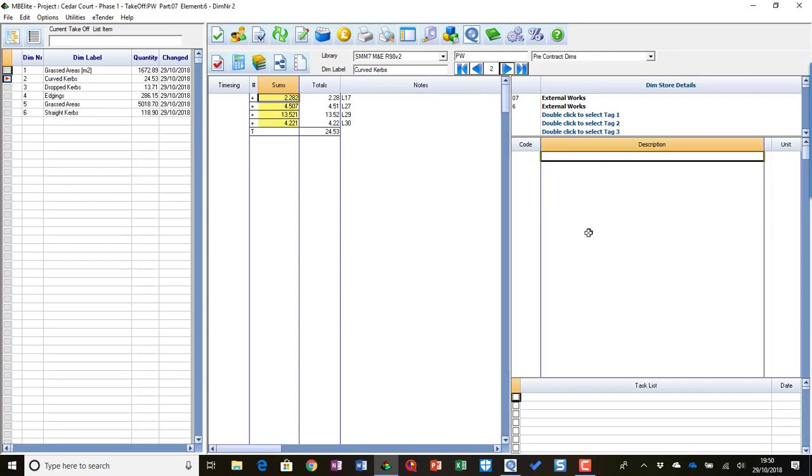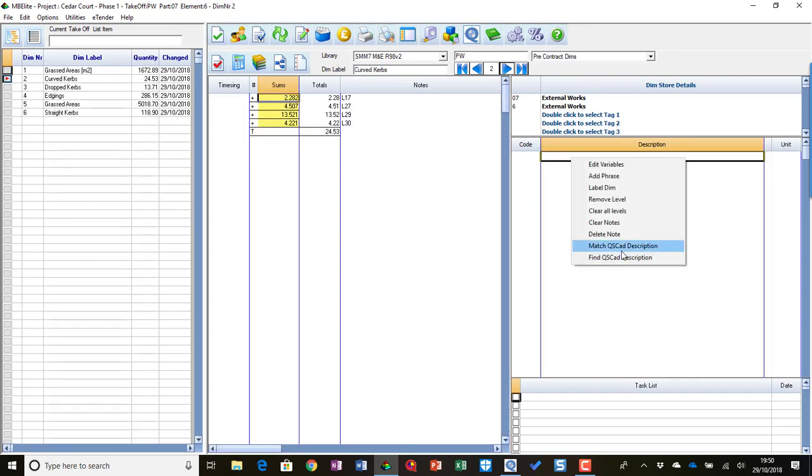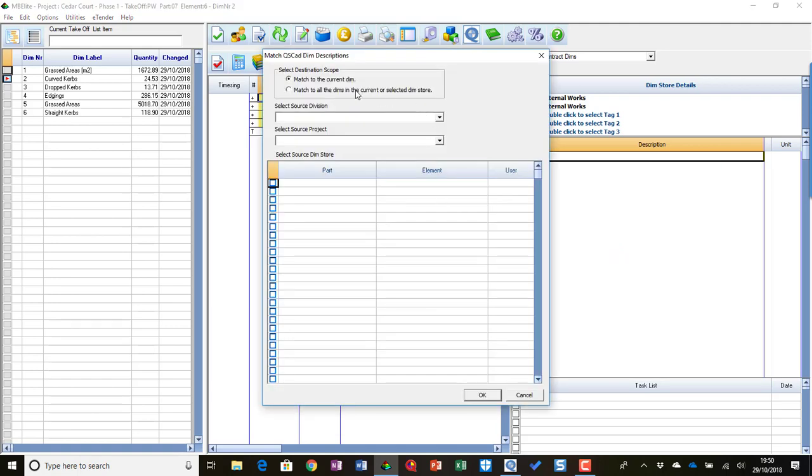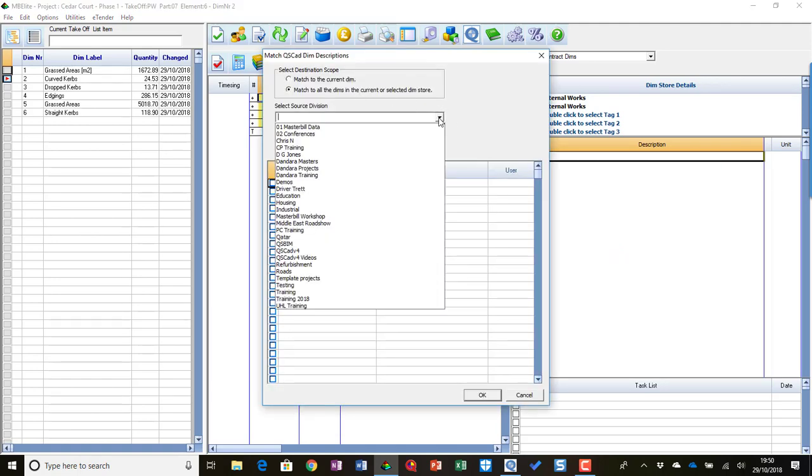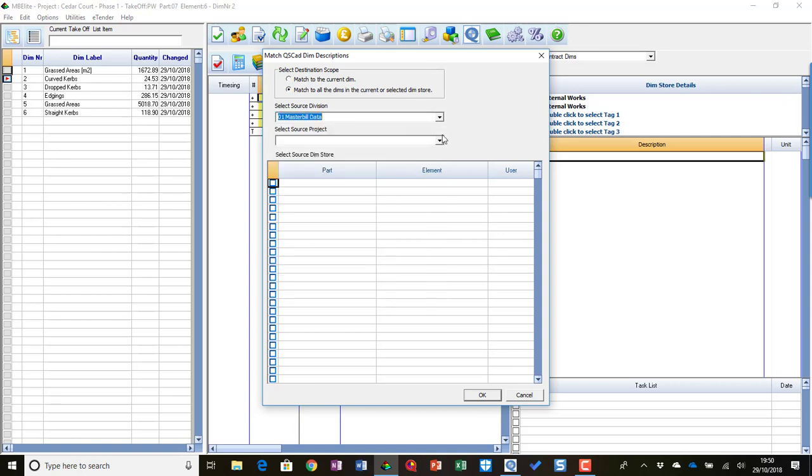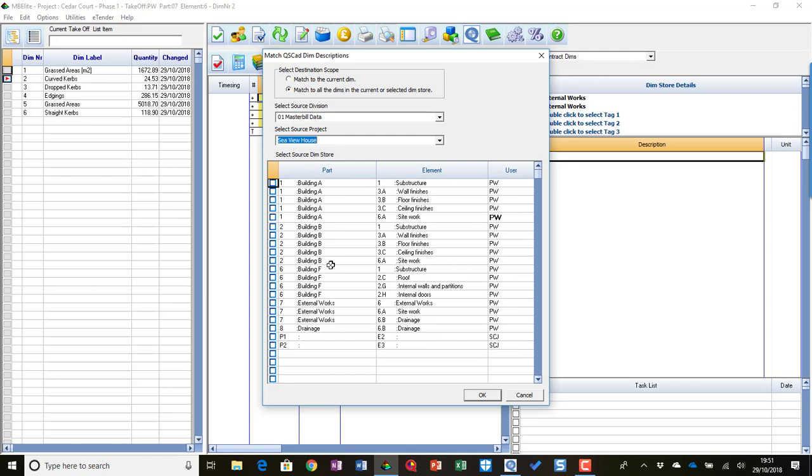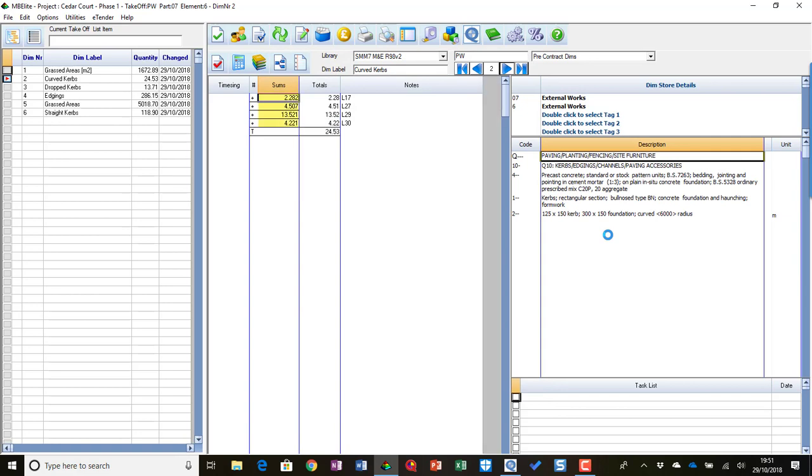And Master Relief has a feature that allows us to match descriptions. So I can match QCAD descriptions and I can match it back to a previous project that I've previously used QCAD descriptions on. I'm going to go to CVHouse and pick up my external works, and ask it to match to there.